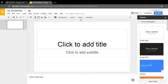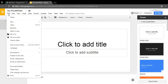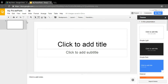One cool thing about Google Drive and Google Slides is that it saves all your changes automatically. You don't have to click any buttons. If you go to File, there is no Save button because it does it all for you. That's one nice feature.